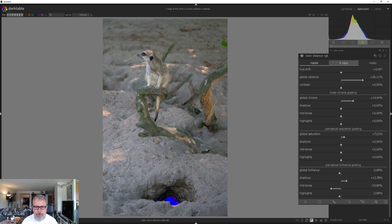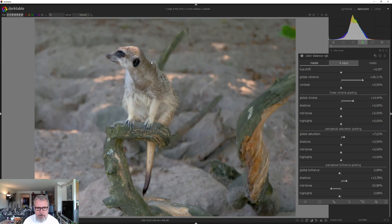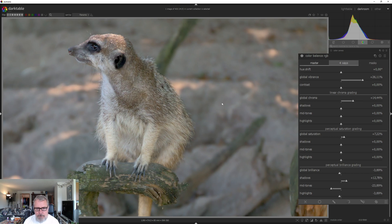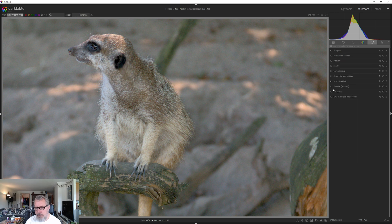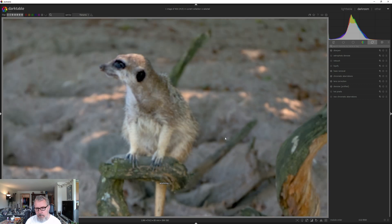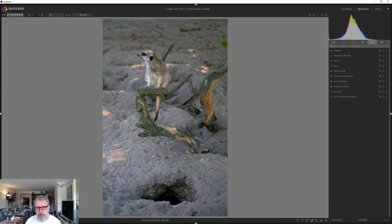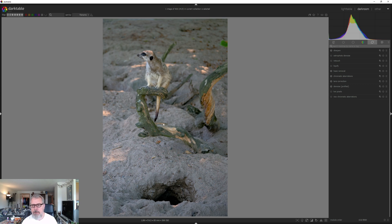Let's have a look at the meerkat — it's pretty sharp and nice. Let's move into the correction tab and activate the noise profile, lens correction, chromatic aberration, and haze removal. Thanks to the haze removal, we are actually able to separate the meerkat from the background. There isn't really any haze in this image, but haze removal works really well to add contrast to your image.